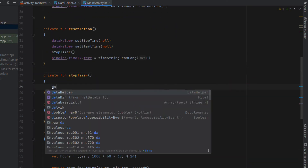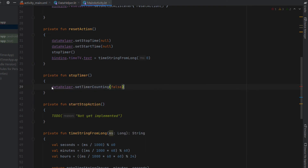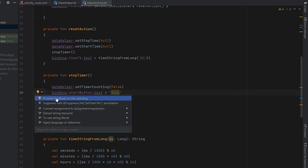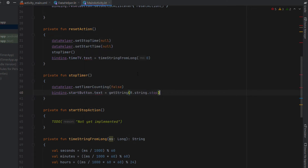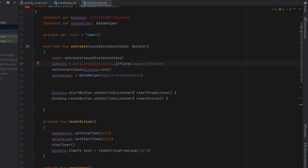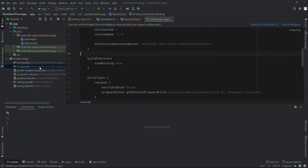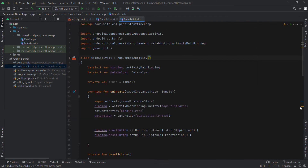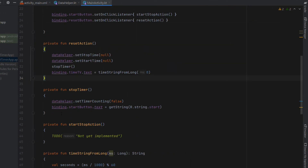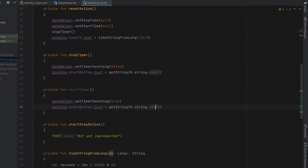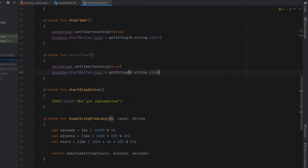For stopTimer, we set timer counting to false and set the start button text to "Start" — since we're stopping the timer, the button should show "Start" for the next action. There was a small error with view binding: viewBinding needs to equal true in the correct syntax. Then we create startTimer which sets timer counting to true and sets the start/stop button text to "Stop".